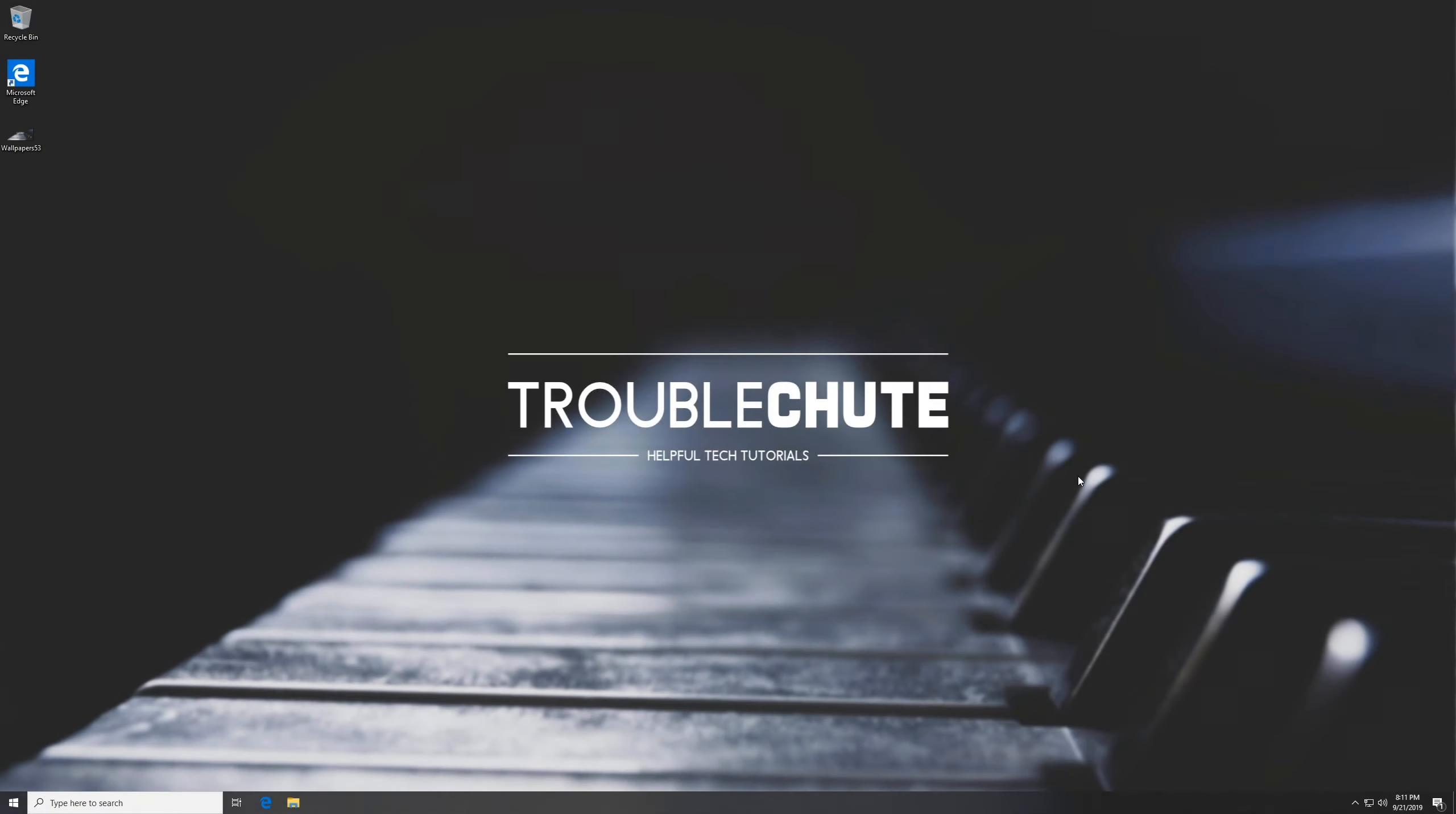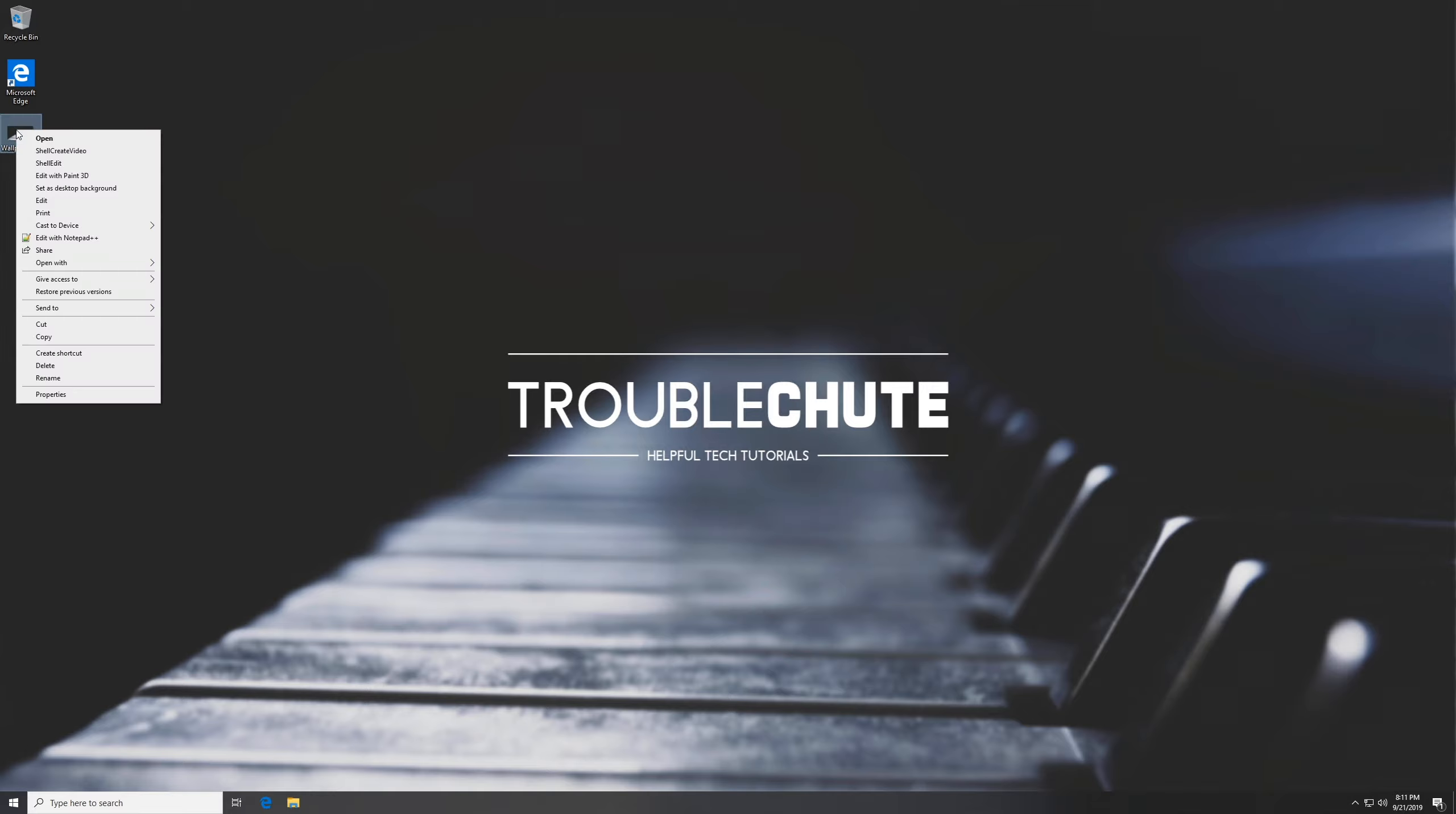What's up guys, my name is TechNobo here for Troubleshoot and today I've got a video for you on how to fix slow right-click time.